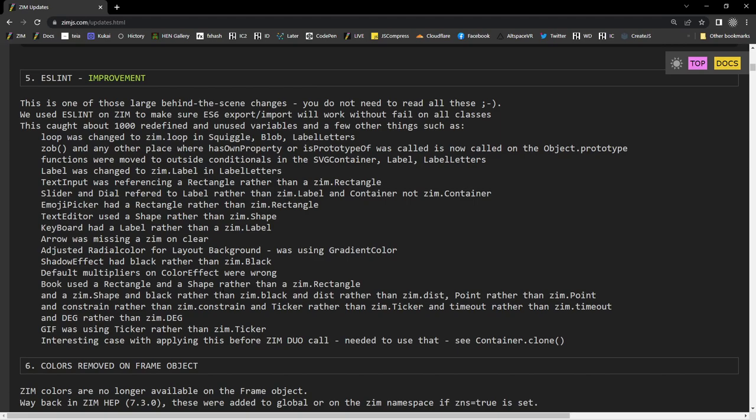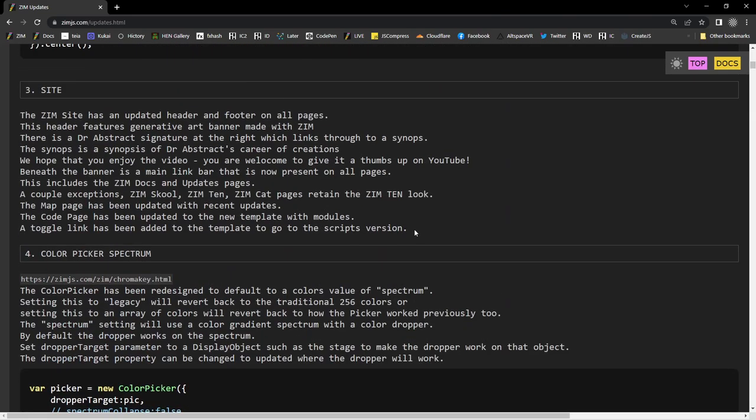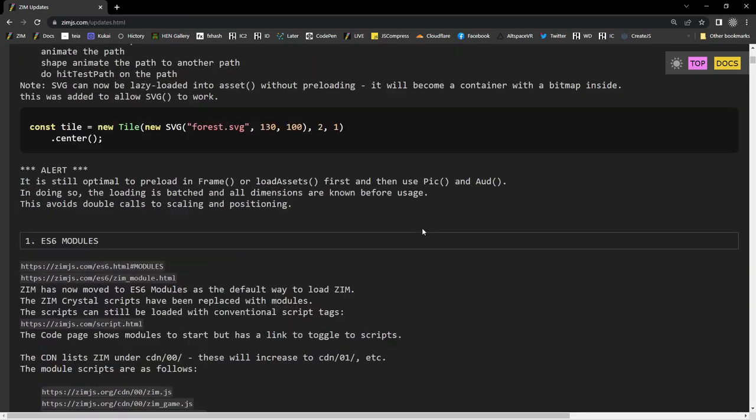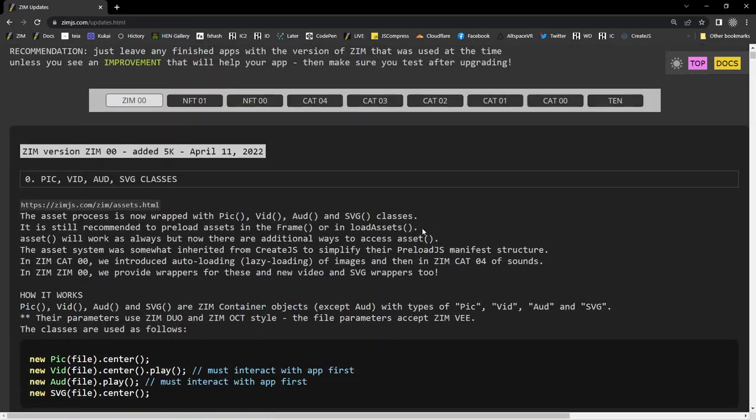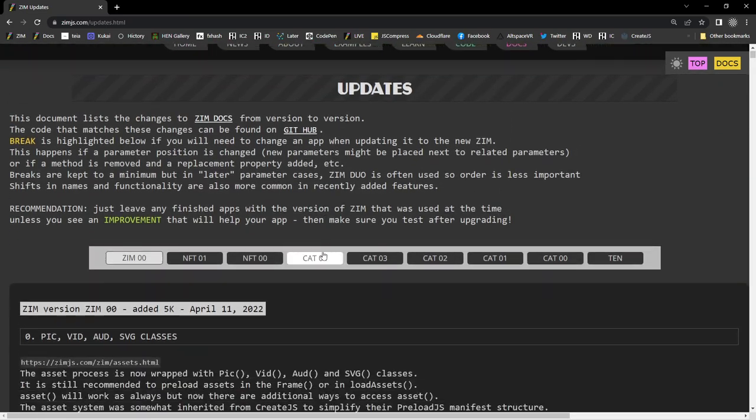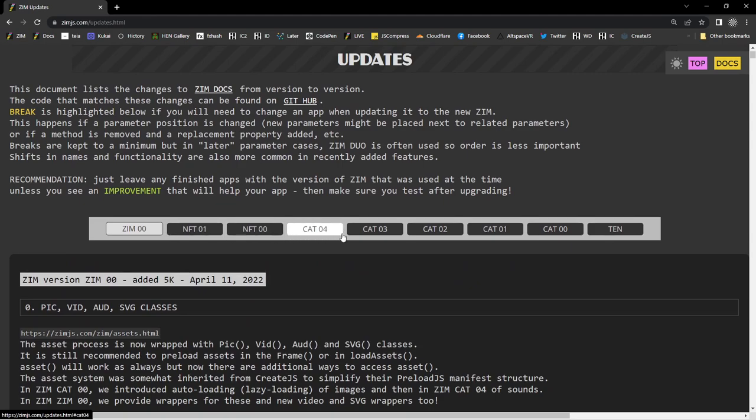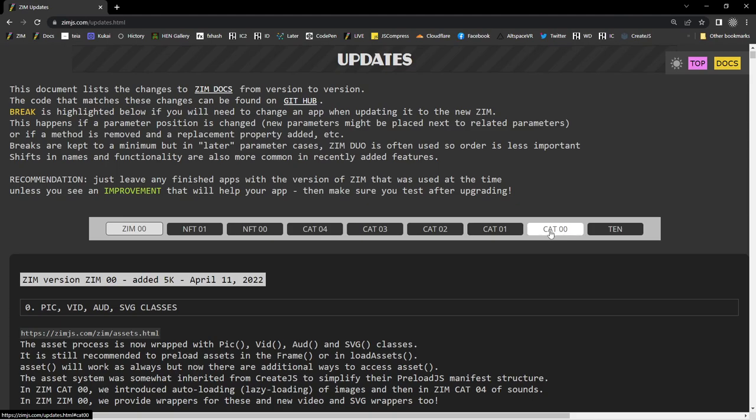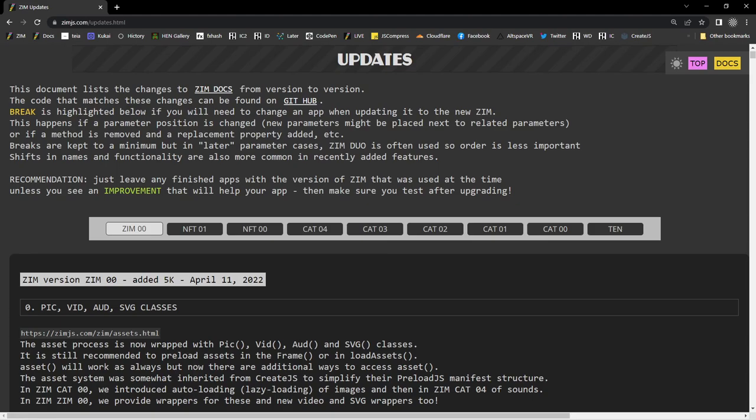Why don't we start a new version of Zim and welcome to Zim version Zim 00. So here we are in the updates indeed with our new version. So that's wonderful. Zim 00. There are the other versions now. So you can jump down to those. We ended at 10, but we got the cat ones in there and the two NFTs. And then we've jumped to Zim version Zim 00.